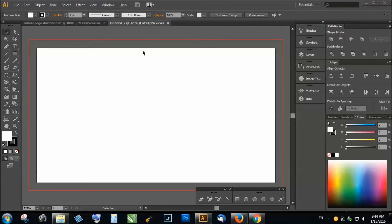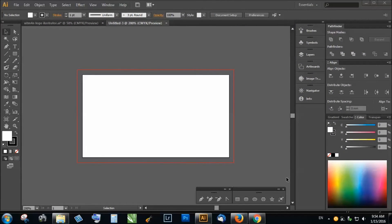Now we are ready to make the artwork. The next very important thing is the safe zone. The safe zone is the area where you put all your important information — on a business card this would be your name, address, phone number, and so on. This ensures that your information will not be cut off or jammed up against the edge of your print. Larger safe zones work as well.